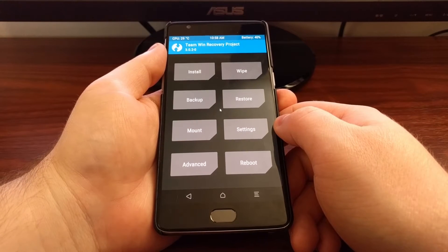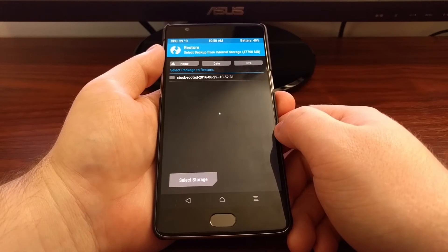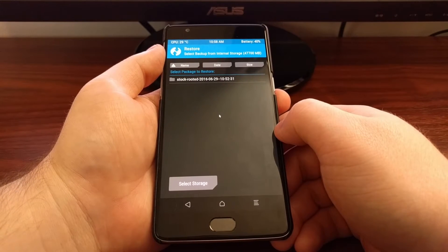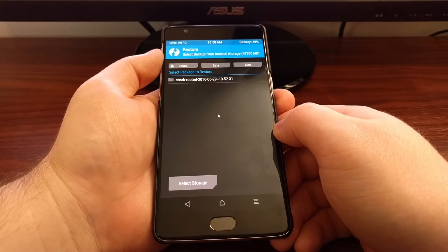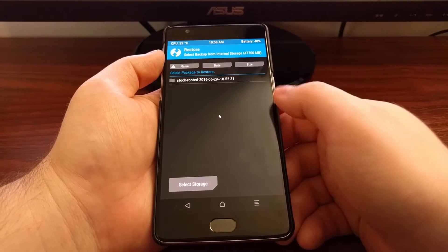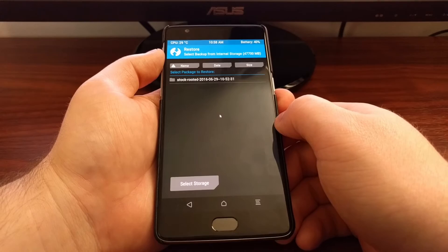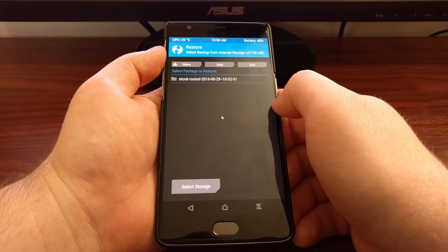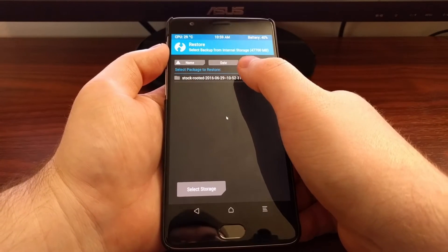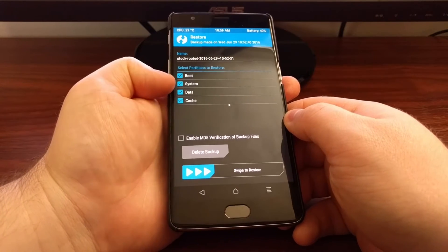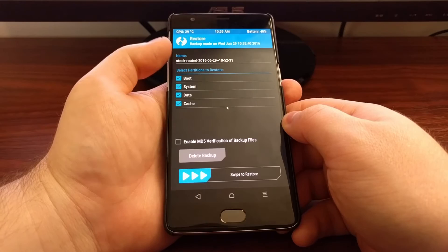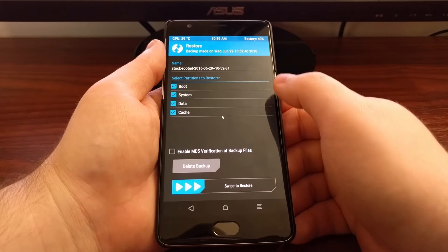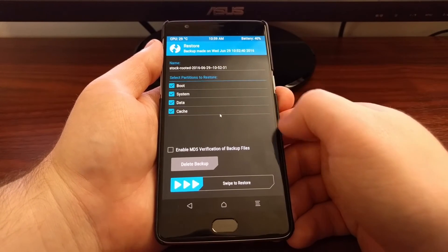When you want to restore, we need to tap on the restore button. We're going to get a list of all of the previously created backups that we haven't deleted yet. We have a backup I created just before making this video so I could show you the changes that were made. We just need to tap on the Nandroid backup we want to restore from, and make sure all of the partitions are checked unless you only want to restore certain ones.